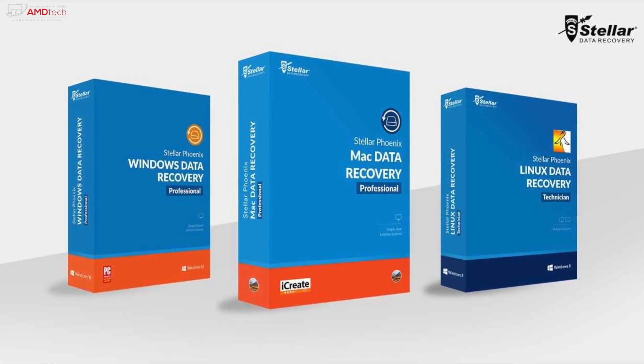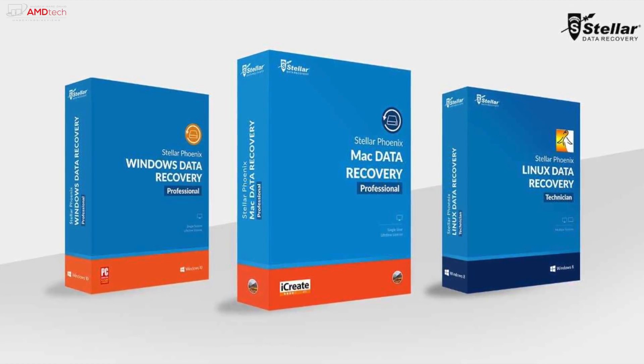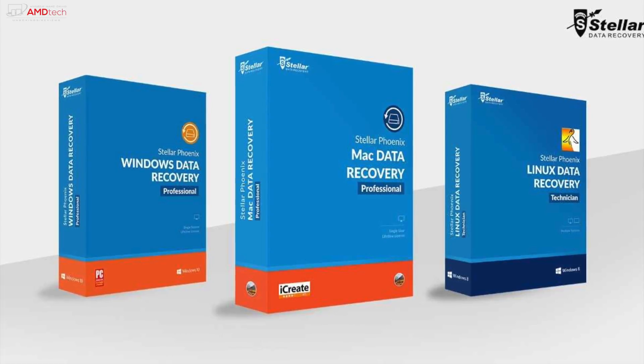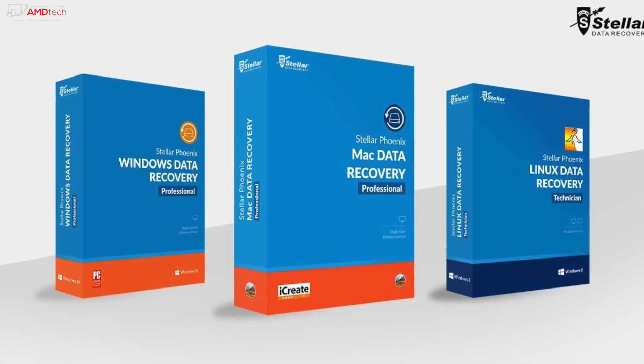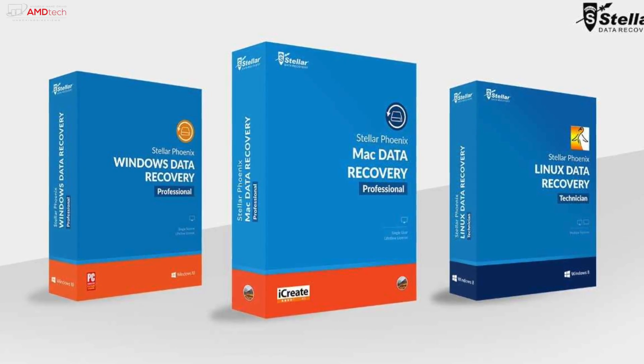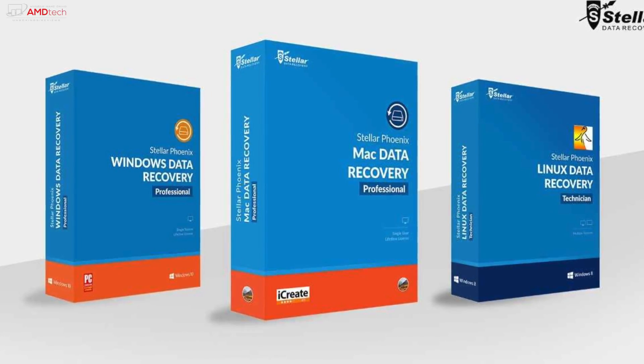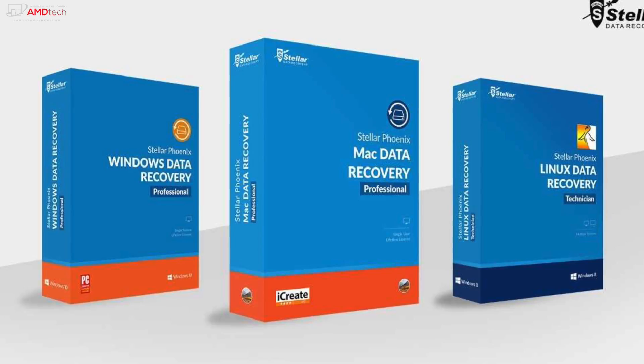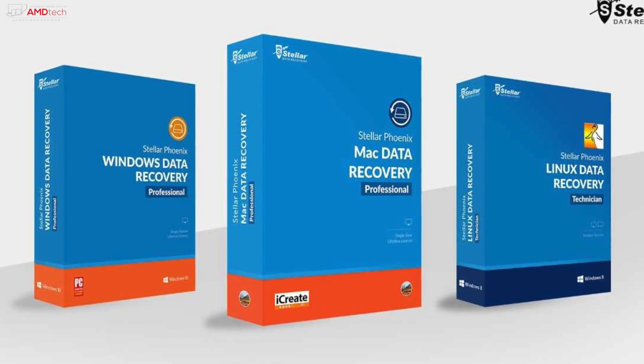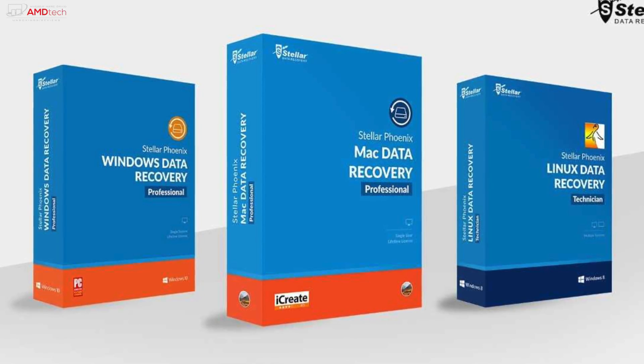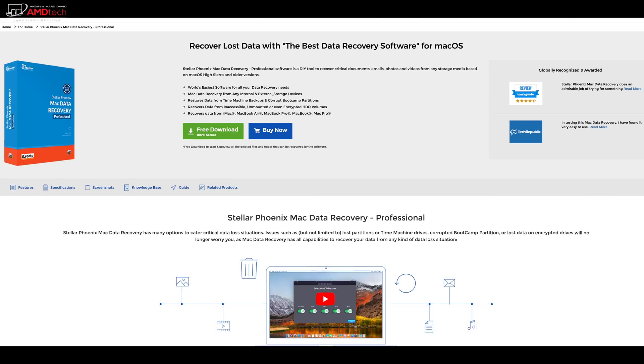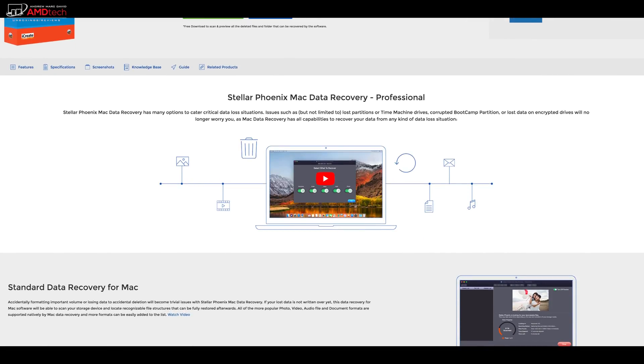Now I want to start off by thanking today's sponsor, Stellar Phoenix, for sponsoring this video. When I reached out to them and let them know about my problem, they quickly told me about this software solution. It's available for Linux, Windows, and for the Mac—that's the one I went with. To download the software, it's a free download.